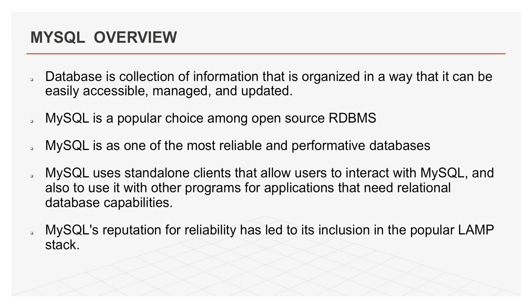First, we discuss about MySQL. MySQL is a popular choice among open source RDBMS. Among open source databases, MySQL is most popular database in use today. MySQL is one of the most reliable and performative databases.